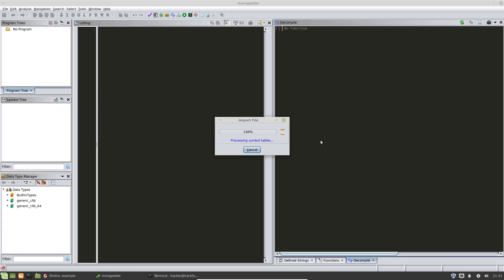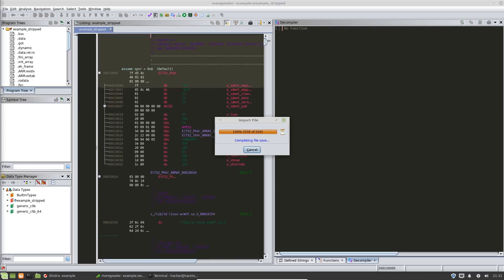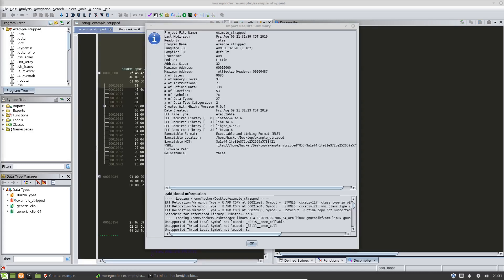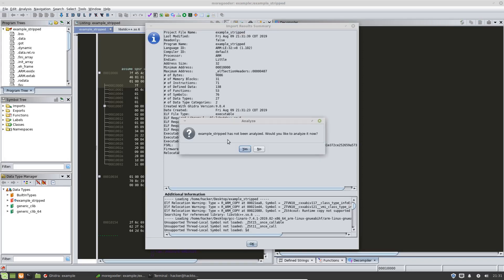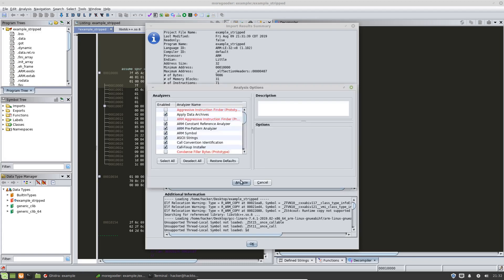We're going to let Ghidra do its magic. OK, so we have a number of files that we just imported and Ghidra is asking us, do we want to do analysis on this first binary? We're going to go ahead and choose yes and it gives us the option to.